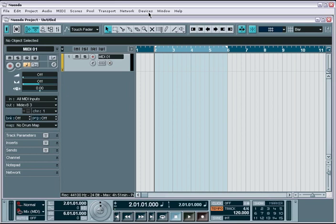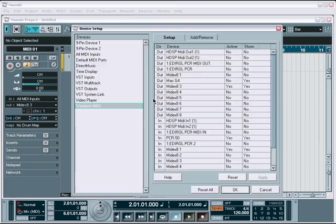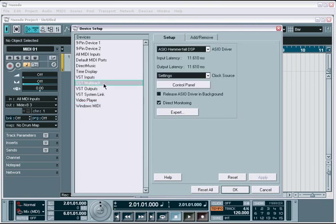Once your audio interface is installed, you'll use the device setup window to configure Nuendo to use this audio interface. You'll find this in the main device menu. Once open, simply choose the VST multitrack category and a list of options will appear to help you get Nuendo working with your audio interface.